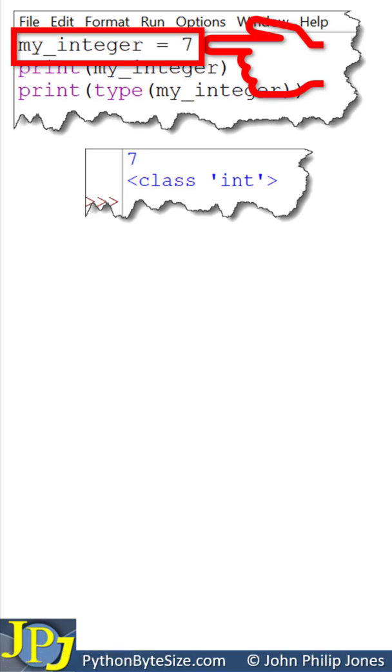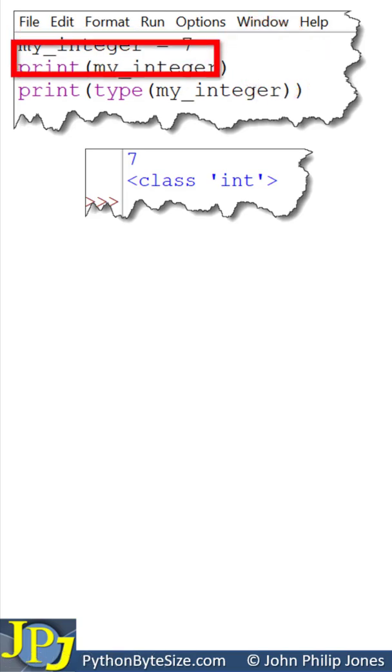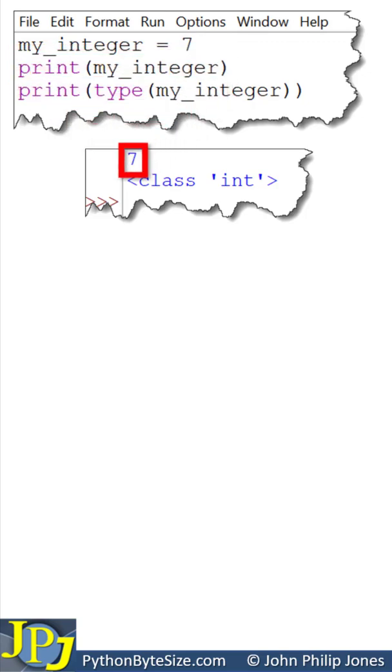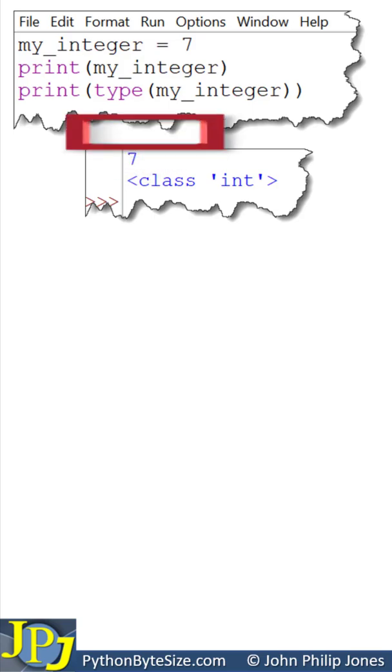This creates an integer variable. We can then go to this line and see what it does, and it will produce the output of 7, i.e. the content of the my underscore integer variable.